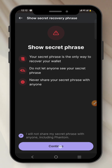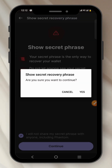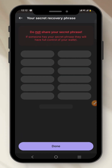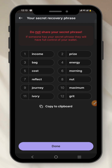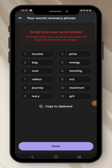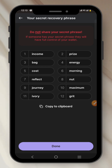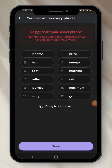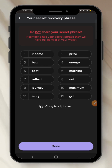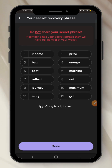Click 'Yes' and wait a moment — this is your secret recovery phrase. You have to write it down or store it somewhere safe. Very importantly, do not show this to anyone, because if people have access to your secret recovery phrase, they can easily access your Phantom wallet account.